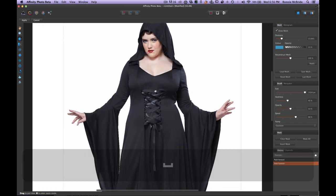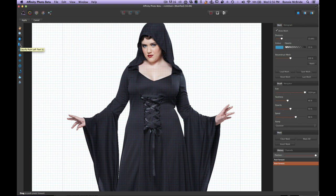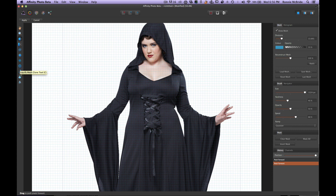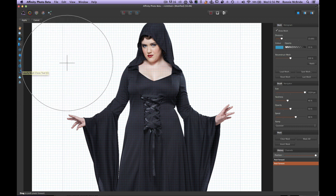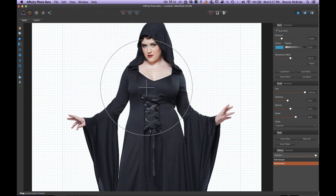I just want to show the user who was asking about freeze and thaw. Here are all your tools: you have your push tool, push left tool, liquefy twirl tool, liquefy pinch tool, liquefy turbulence, liquefy mesh clone, and liquefy construct. I'm going to focus on the two tools down here — the shortcut keys: F for freeze, W for thaw, P for push.